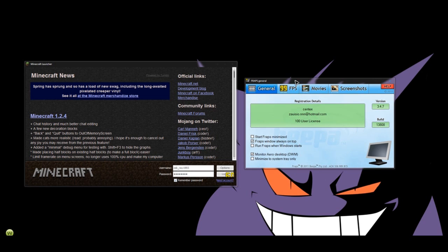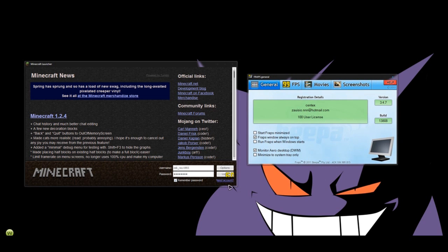This is what the Fraps window looks like. The way Fraps works is for certain programs, you have this little yellow meter down here in this corner and that shows you your frame rates and stuff.